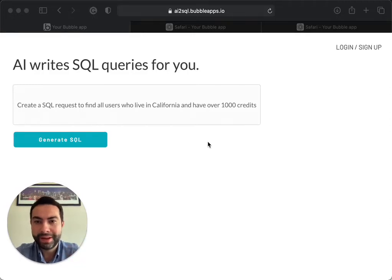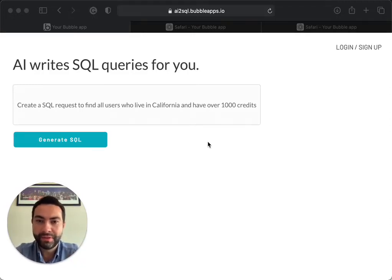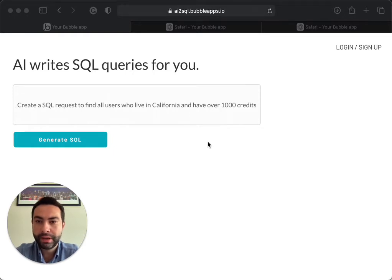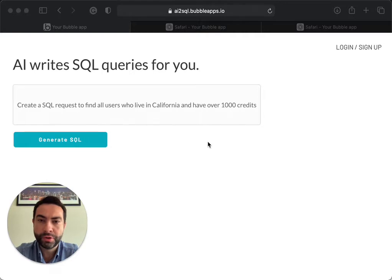Hi, my name is Mustafa. I'm the founder of AI2SQL.